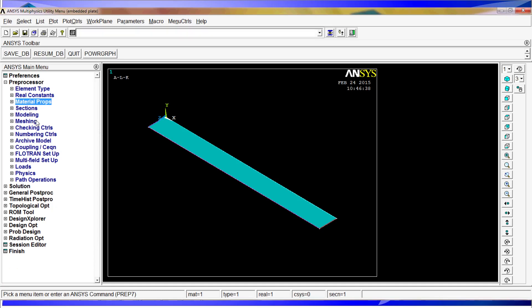Now we have to use the element size, perform the modeling, and assign the properties of the area. So right now what we have here, we have our shell, but it doesn't know that this area, this shell has the properties that we defined.